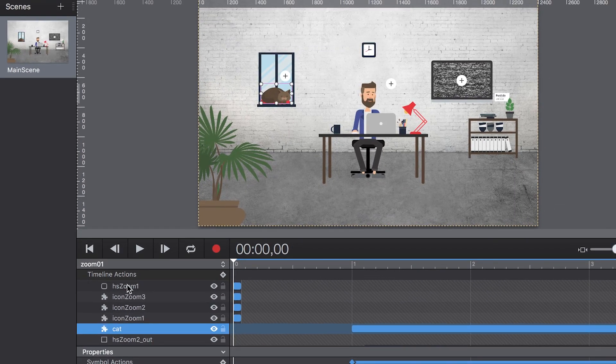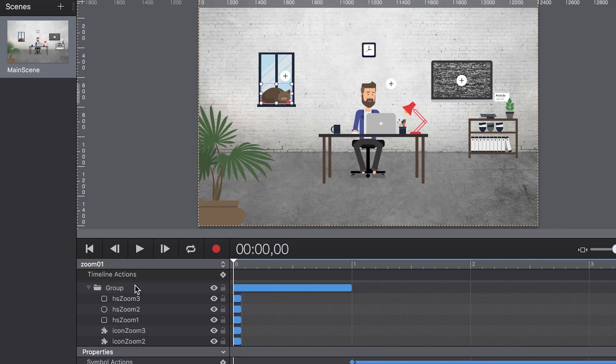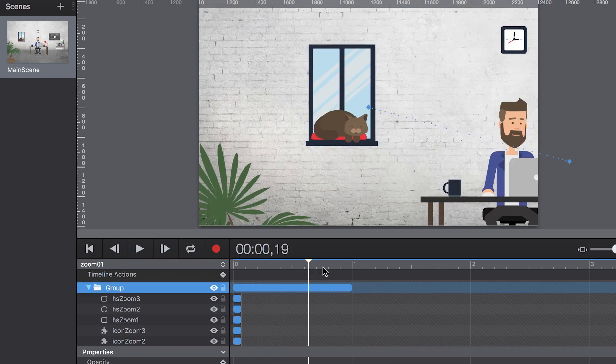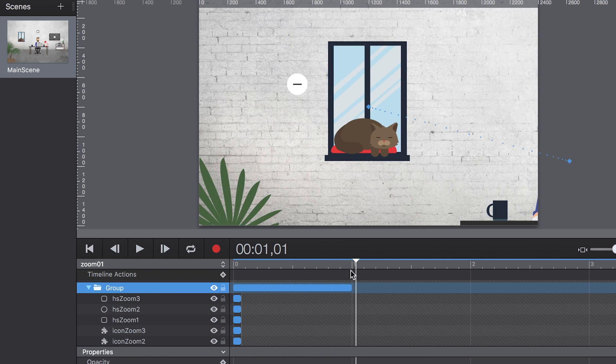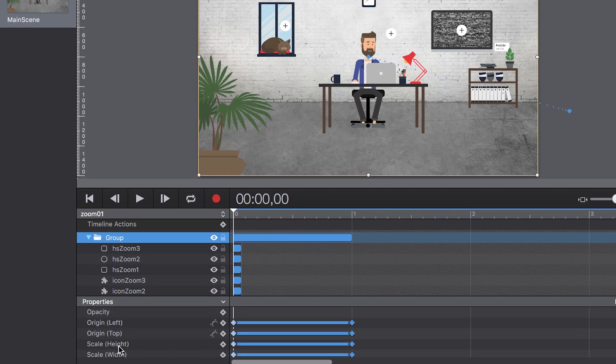Creating a zoom for the entire scenery is easy when you place all the elements in one group. You can then apply a scaling for the entire group to create a camera-like zoom.